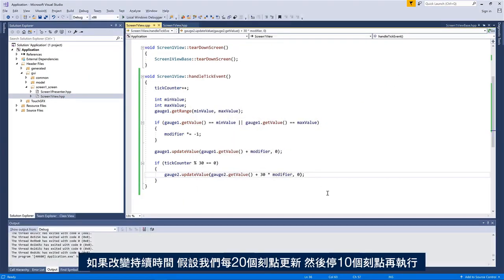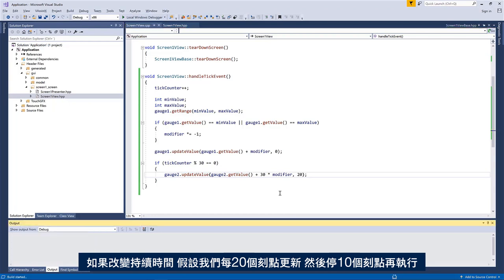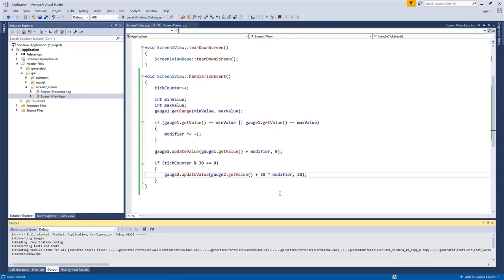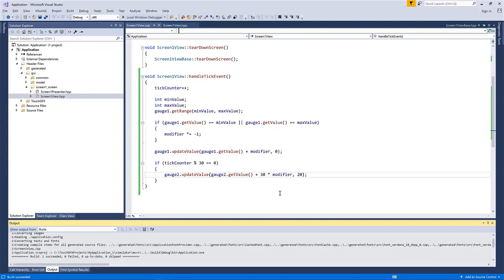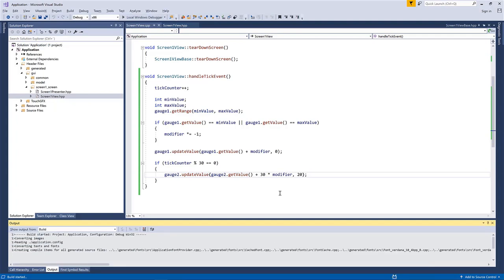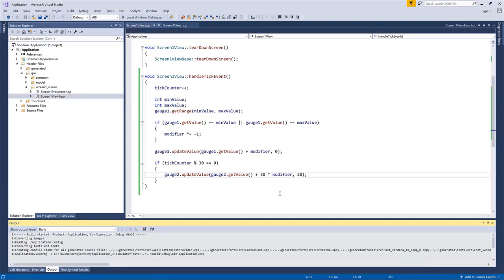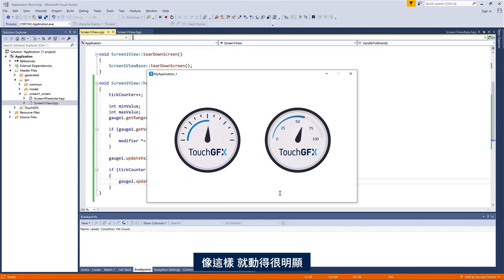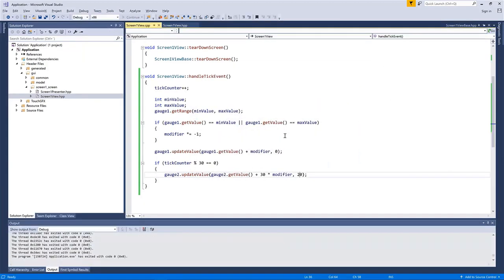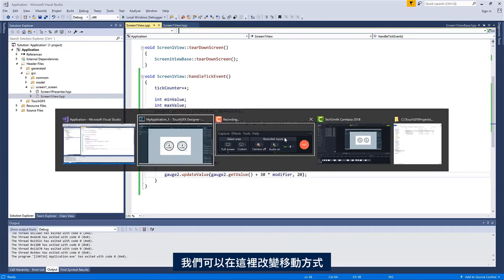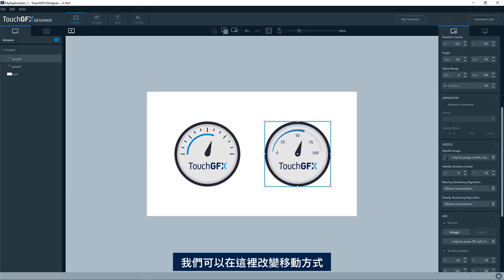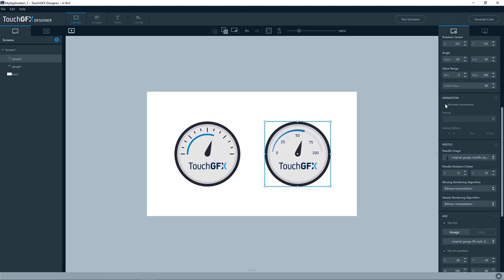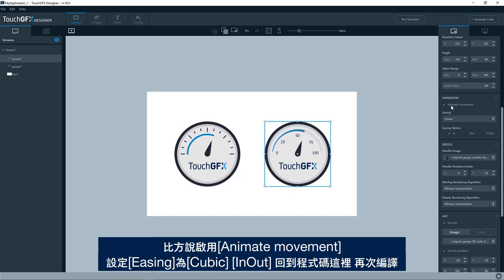Okay. If we change the duration, so let's say we'll use 20 ticks for the update and then we'll have 10 ticks of pause and then run again, see like this, it'll move in a nice behavior.